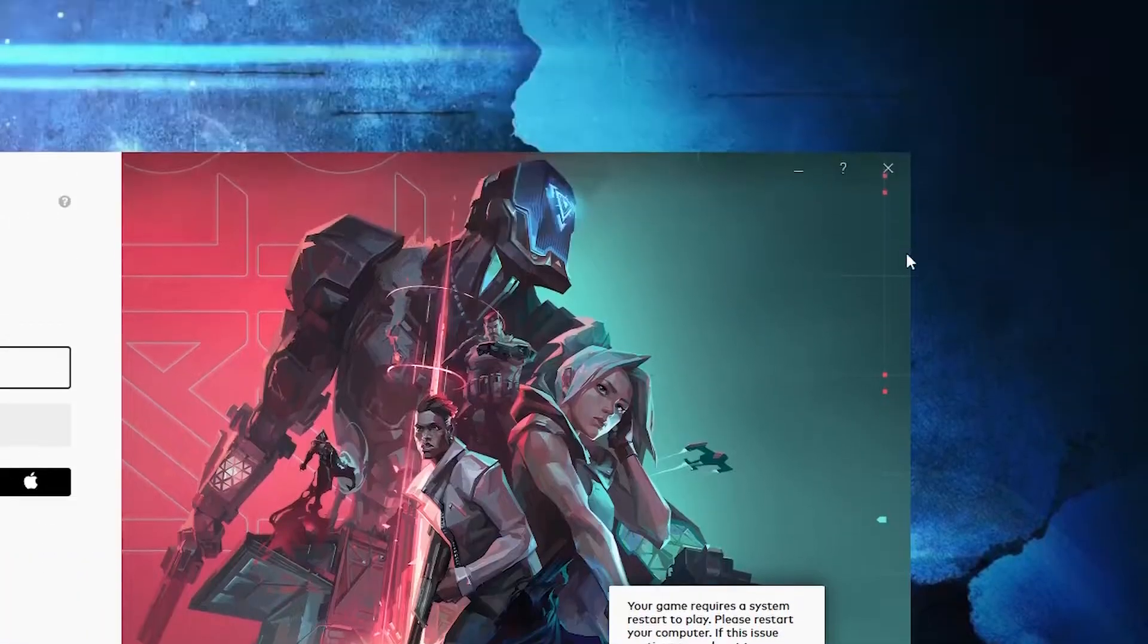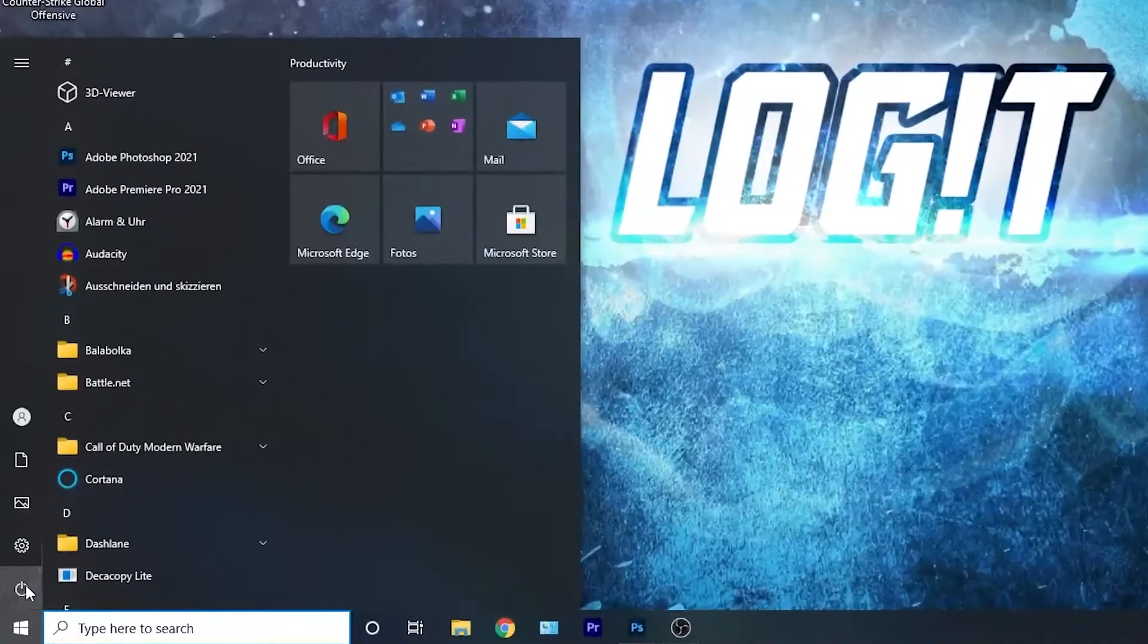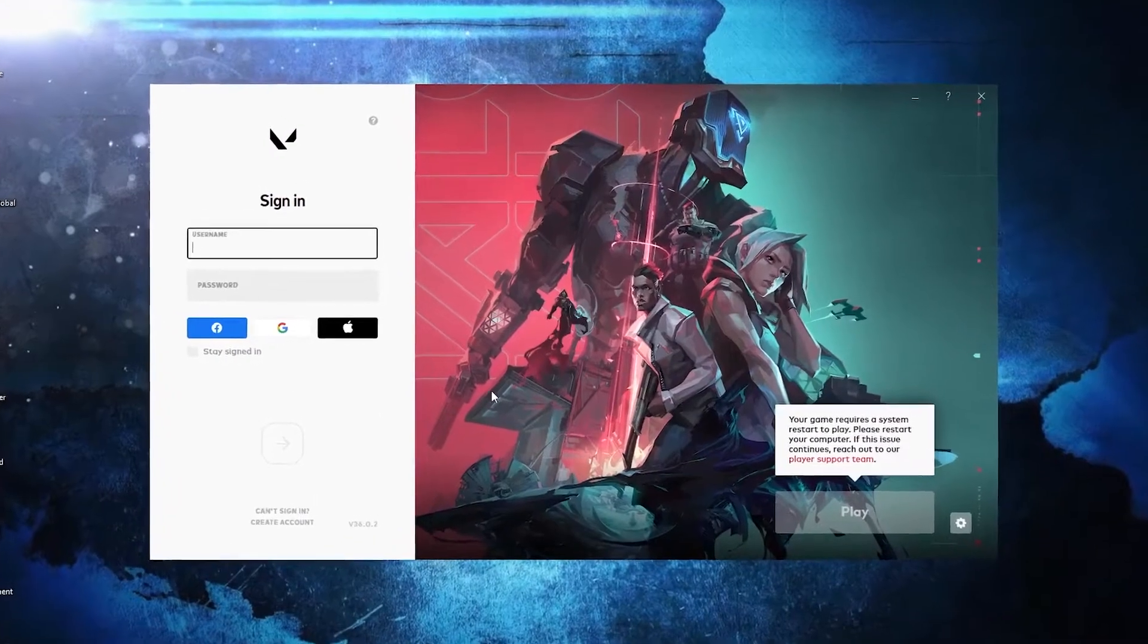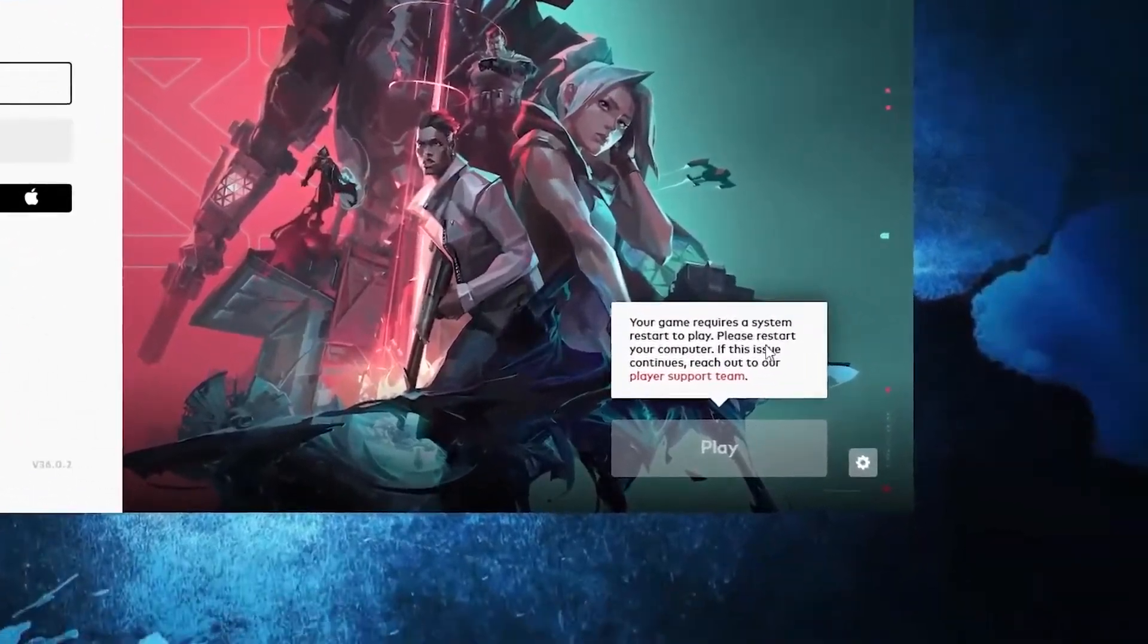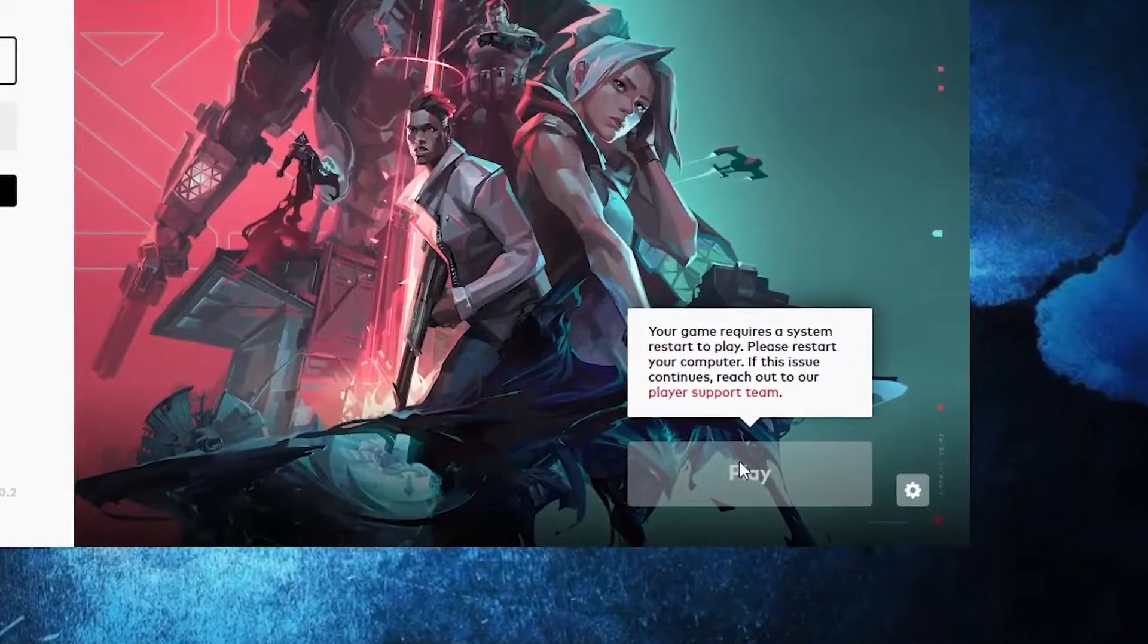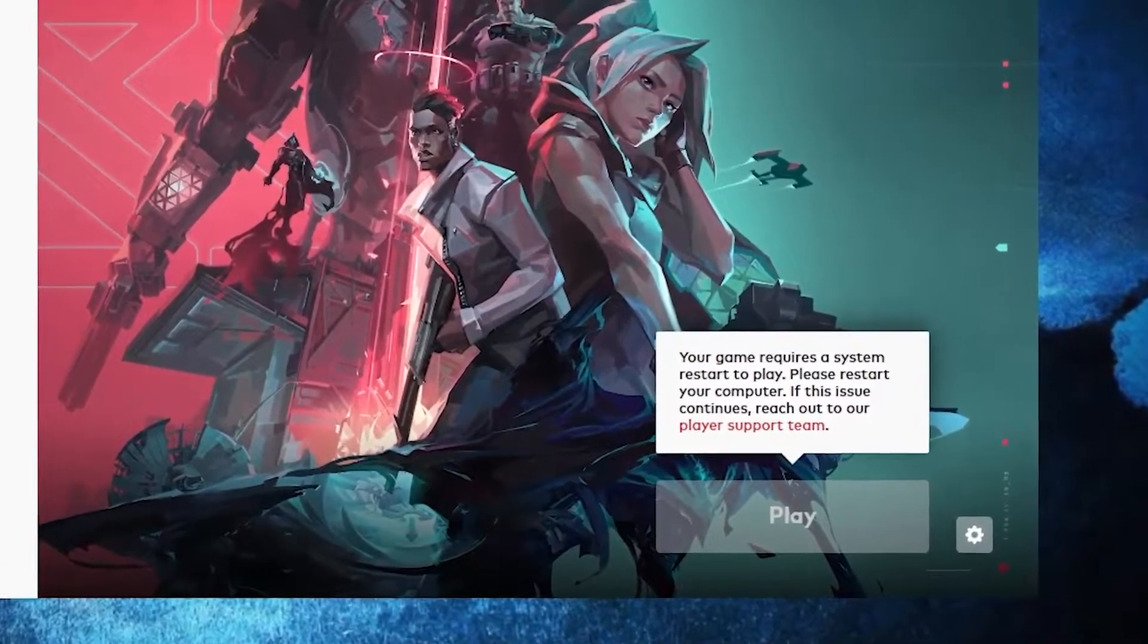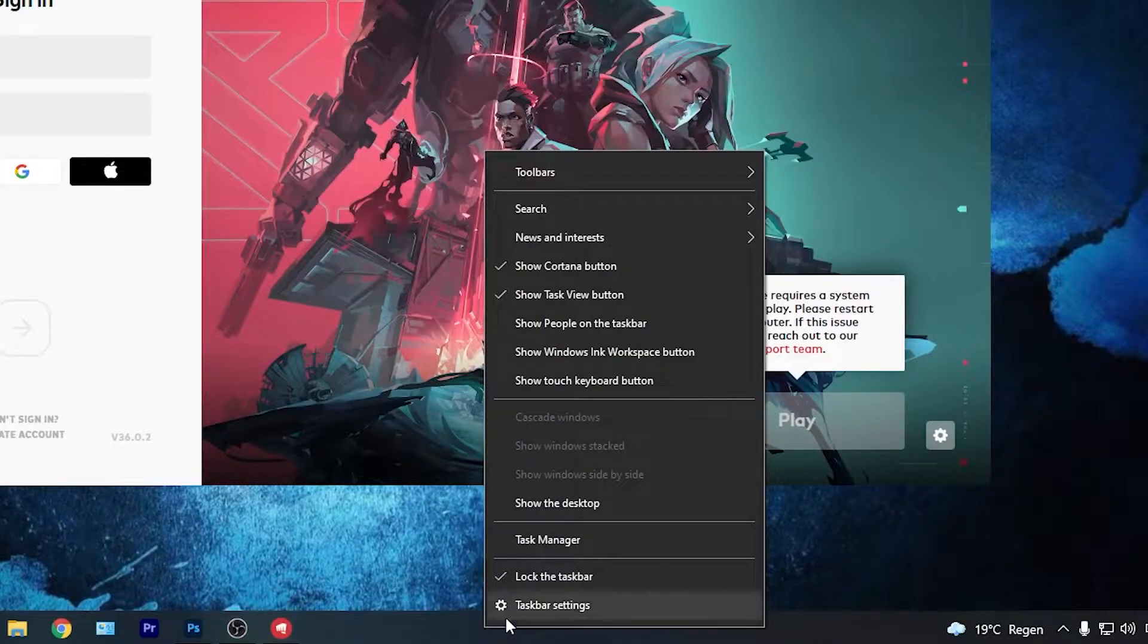Close the page, restart your computer. Now after restarting, open the game and it will probably tell you to restart the computer again. If it shows you that you need to restart your computer, right click on the taskbar.